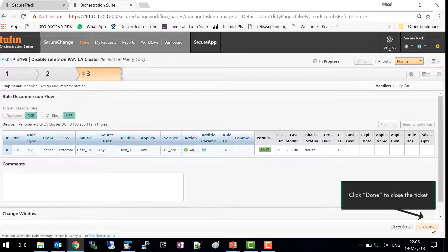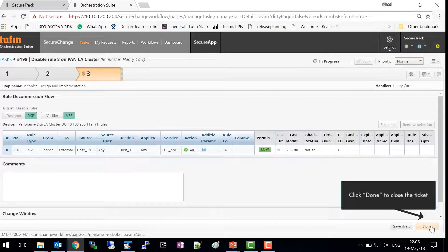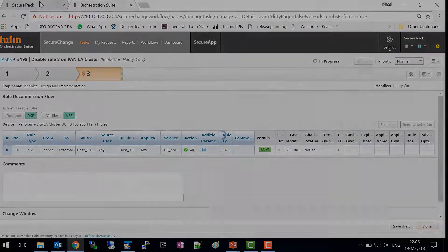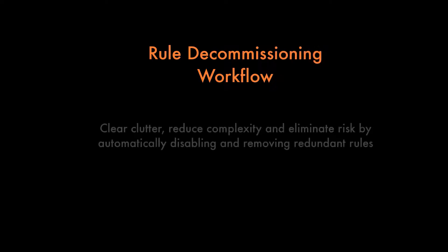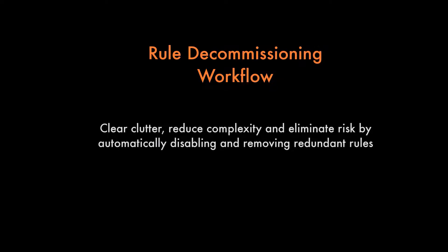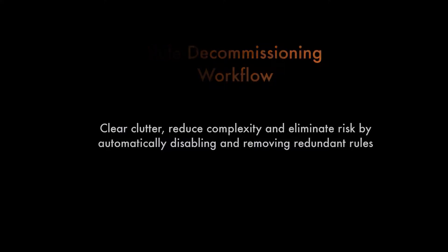So, to summarize, the Rule Decommissioning Workflow helps you clear clutter, reduce complexity, and eliminate risk by identifying redundant rules and allowing you to disable or remove them in a controlled manner. Thank you for watching.